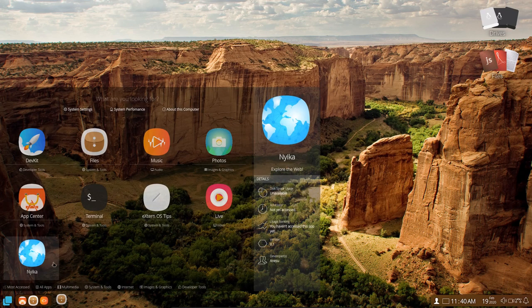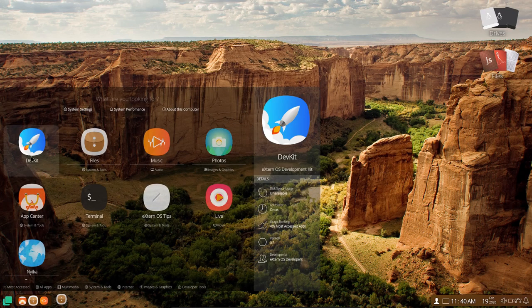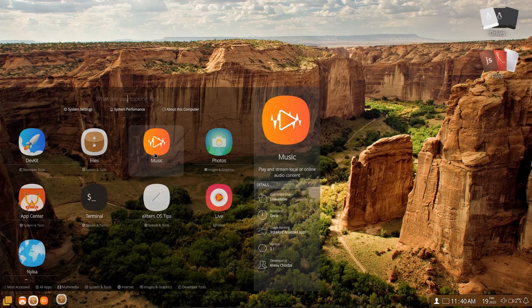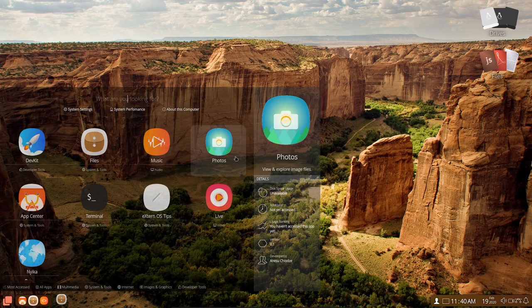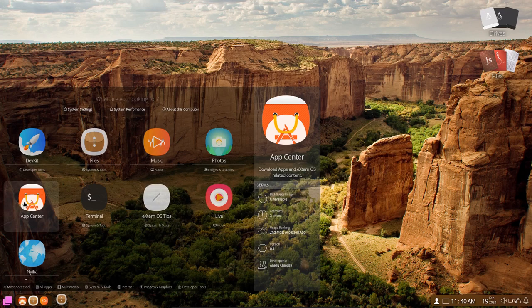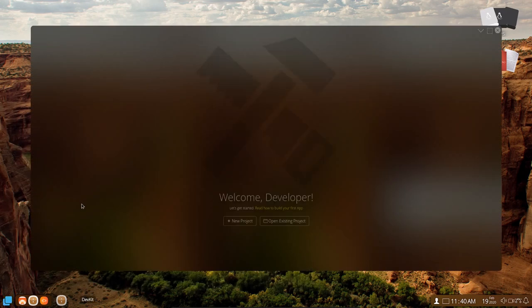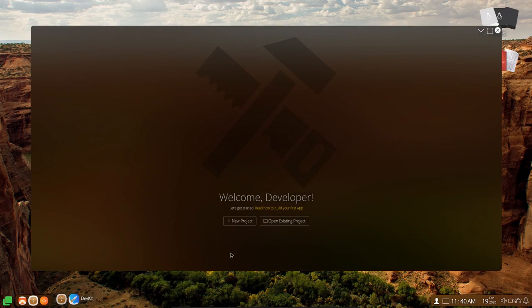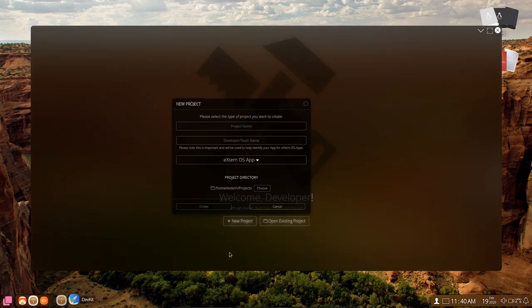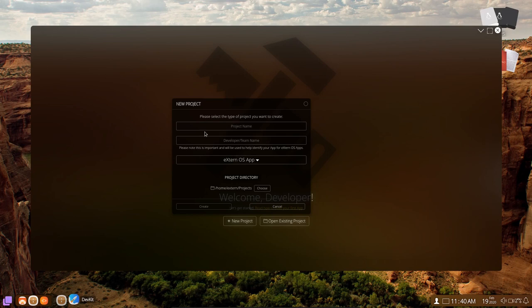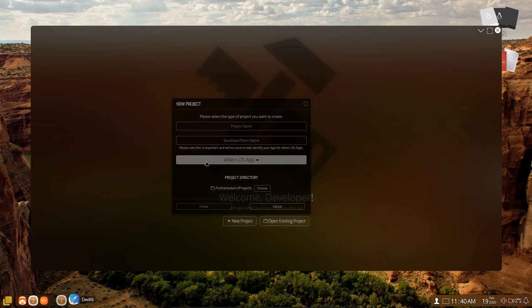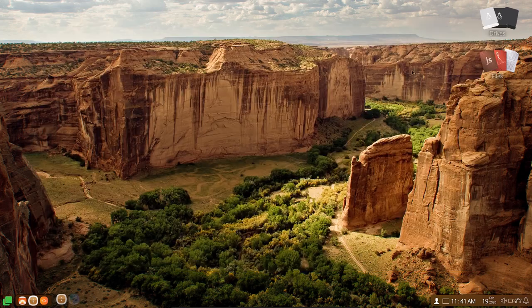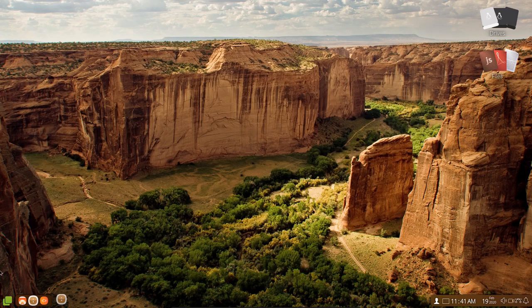Here is the menu. And on the menu we have DevKit, files, music, photos. We have an app center. So let's go into DevKit here and see what we have. And so you can start a new project or we can open an existing project. If I click on new project, it asks me, please type the type of project that you want to create, a developer team name, external OS app that you want to look at developing, and your project directory. I'm going to go ahead and cancel. I'm not really going to do any of that. I just want to show you it's available.